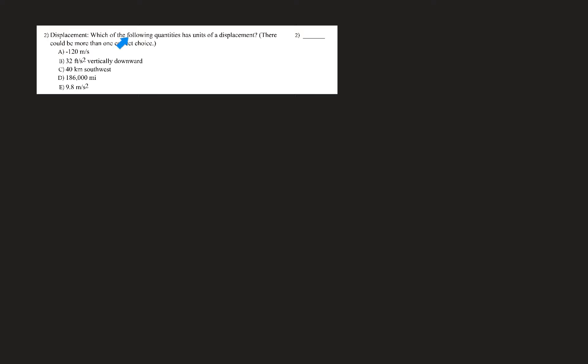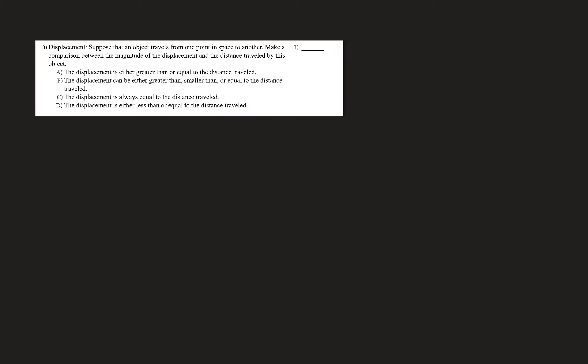The distance can be greater than the magnitude of displacement — yes. The magnitude of displacement can never be greater than the distance — yes, it can be equal sometimes, but never greater. For the second question about units of displacement: '40 kilometers southwest' has a dimension of displacement (answer C), and another option is also displacement. '186,000 miles per second' is not displacement — it's velocity. The acceleration and velocity options are eliminated.